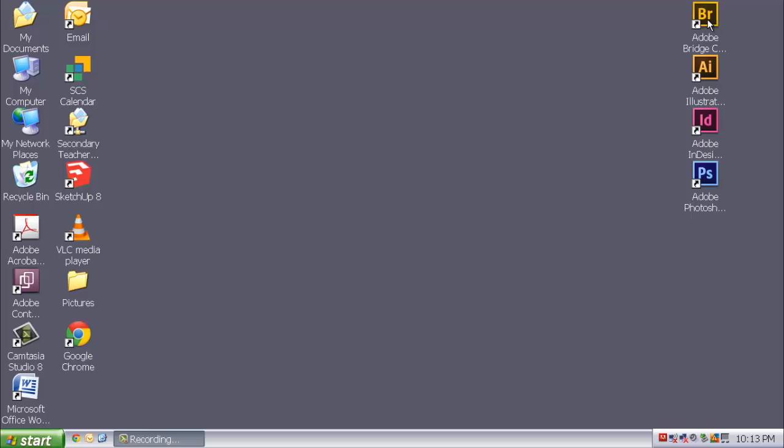And that is where Adobe Bridge comes in. This will be the first place you go every single day when you come into class. Regardless of which of the other three programs we are using, Adobe Bridge is a great place to start.